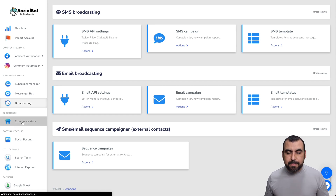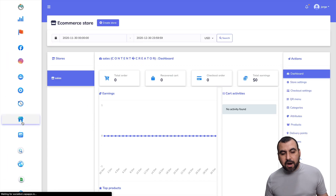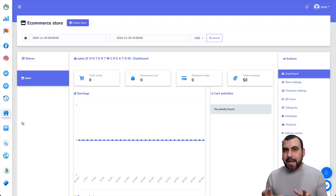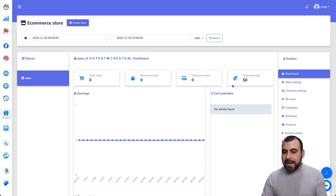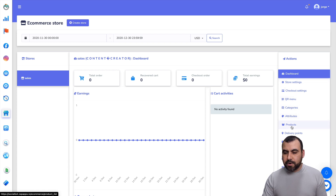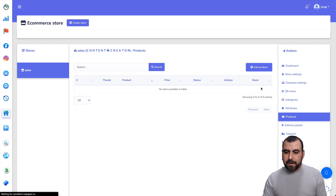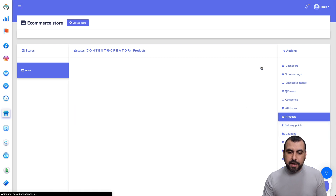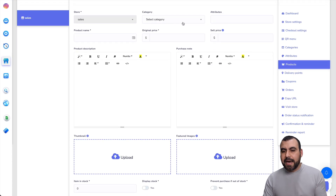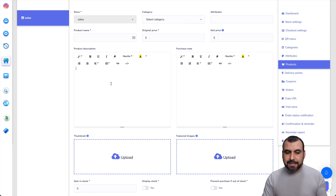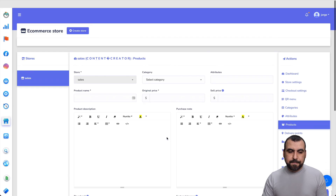Next we have the e-commerce store, where you can add your products and actually sell products through the messenger. You have categories, attributes, and products. When adding a product, you fill in the store, category, attributes, product name, original price, sell price, and all the necessary details.